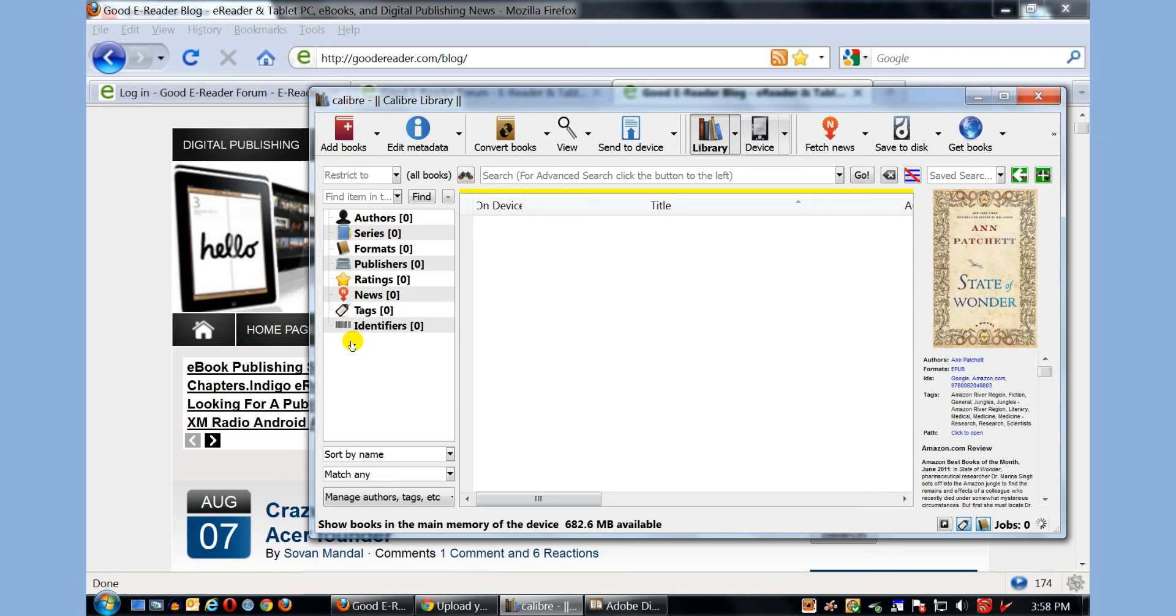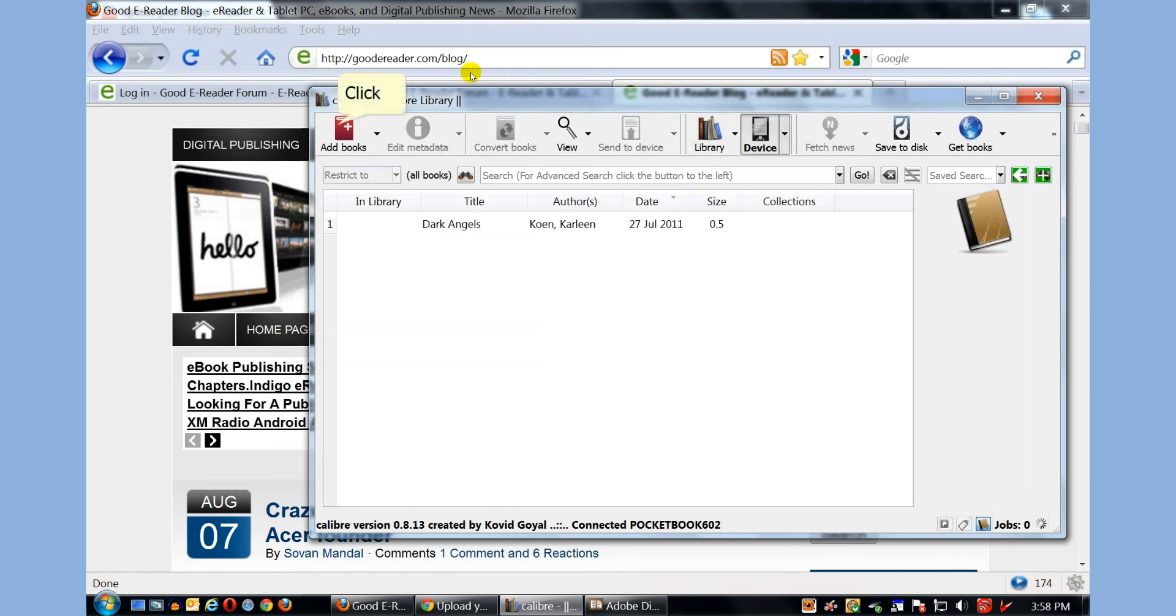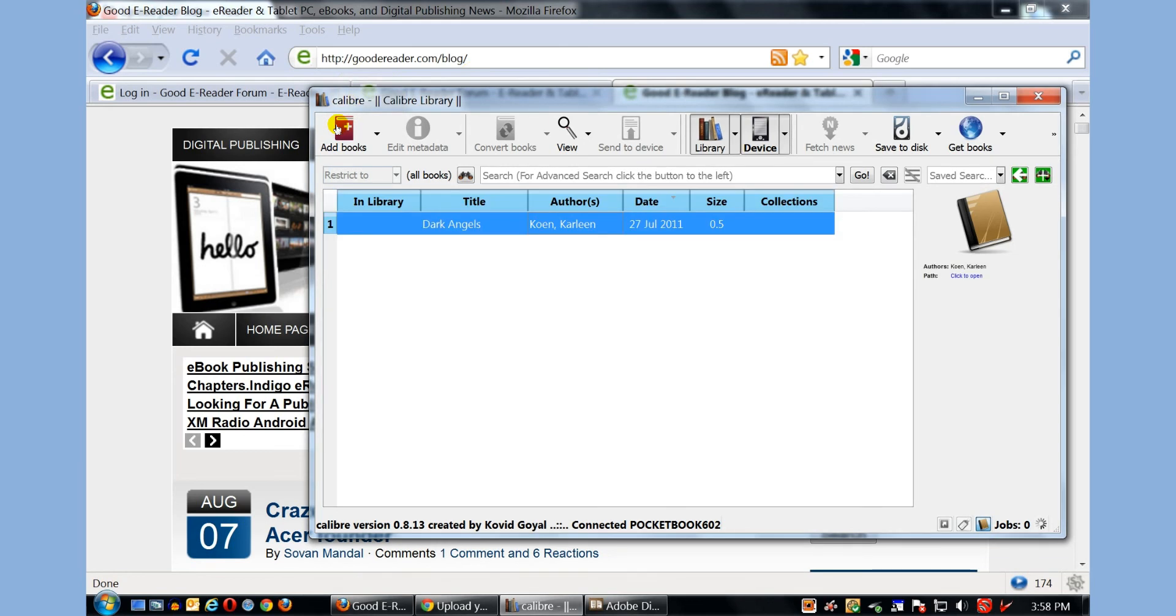You can see when we have our e-reader plugged in via the micro USB to USB cable, a little image will appear here called device. If we click on that, it'll actually show you the books loaded on it. It'll just show you the books that you've loaded on there yourself.